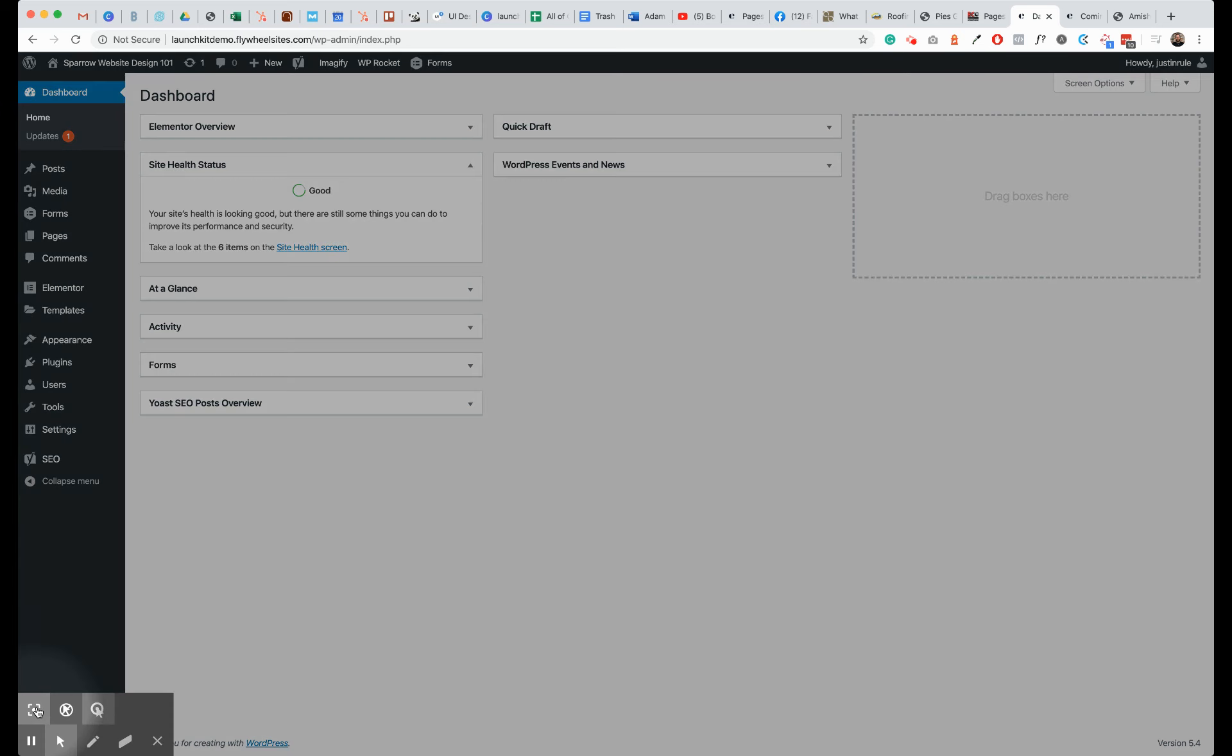Hey, Justin Ruhl here from Sparrow Websites, here to show you how to add a header menu to your navigation.